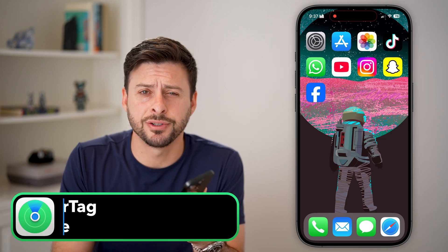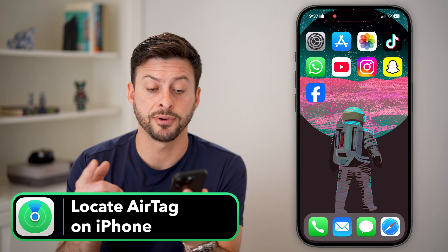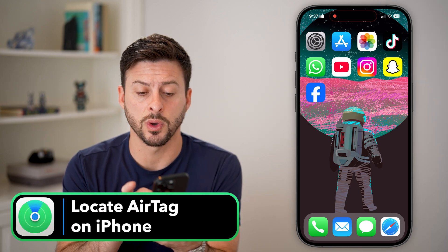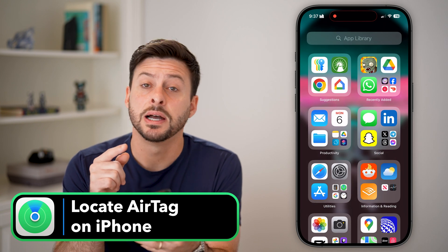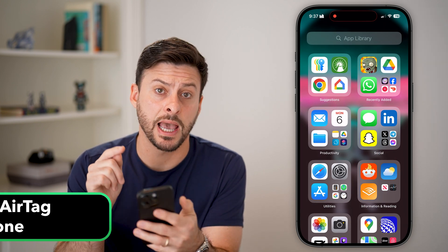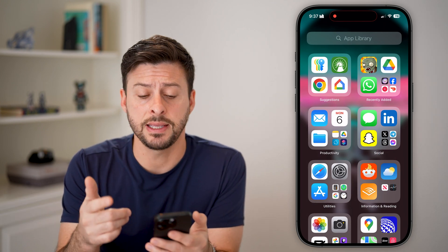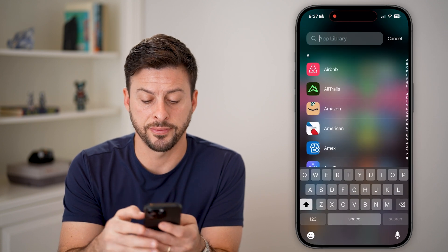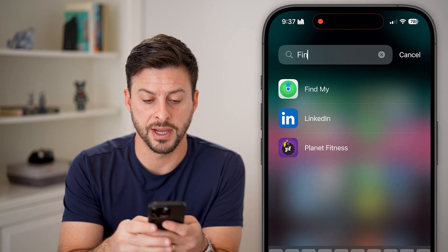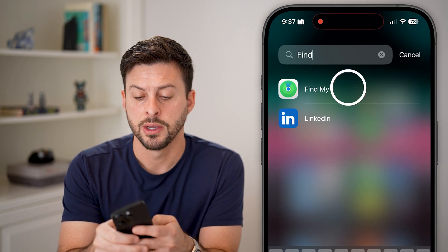Here's how to locate an AirTag on your iPhone. The first thing we need to do is swipe all the way over to the left until you get to the app library. Once you're in the app library, we need to search for the Find My app.